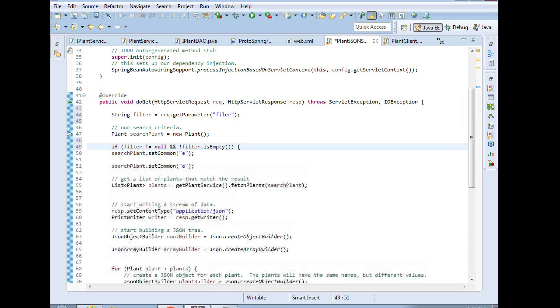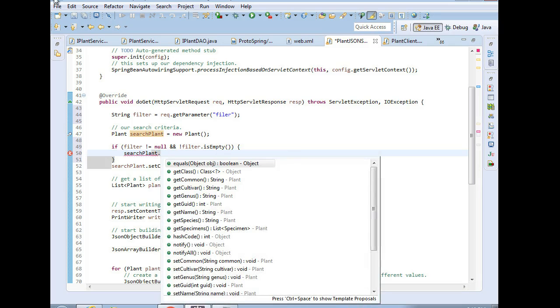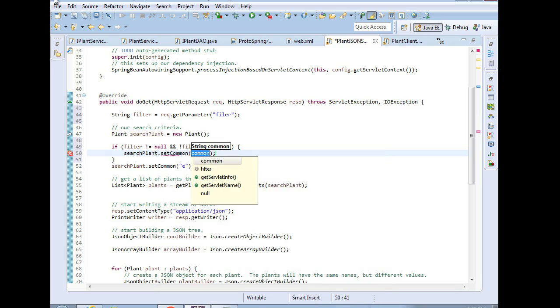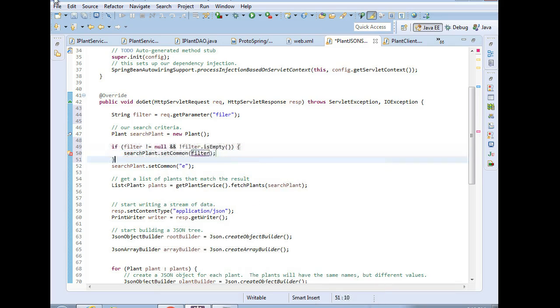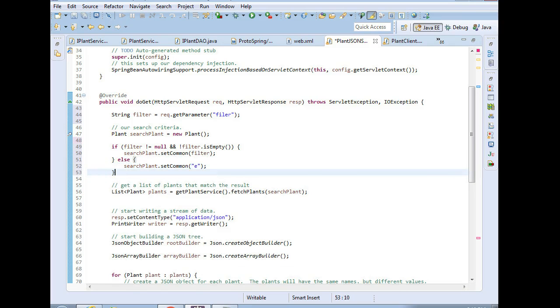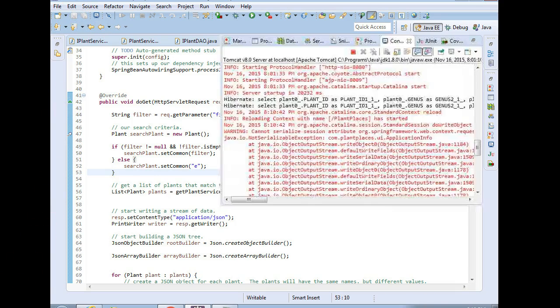If so, we're going to say search plant. This is how we're passing our search information down to the database. Search plant.setCommon, and we're simply going to pass in that filter. Otherwise, if either the filter is null or it is empty, then we're going to stick with what we've been doing all along, which is pass down an E because an E is going to give us a whole lot of results. Save, redeploy, and let's see how it works.